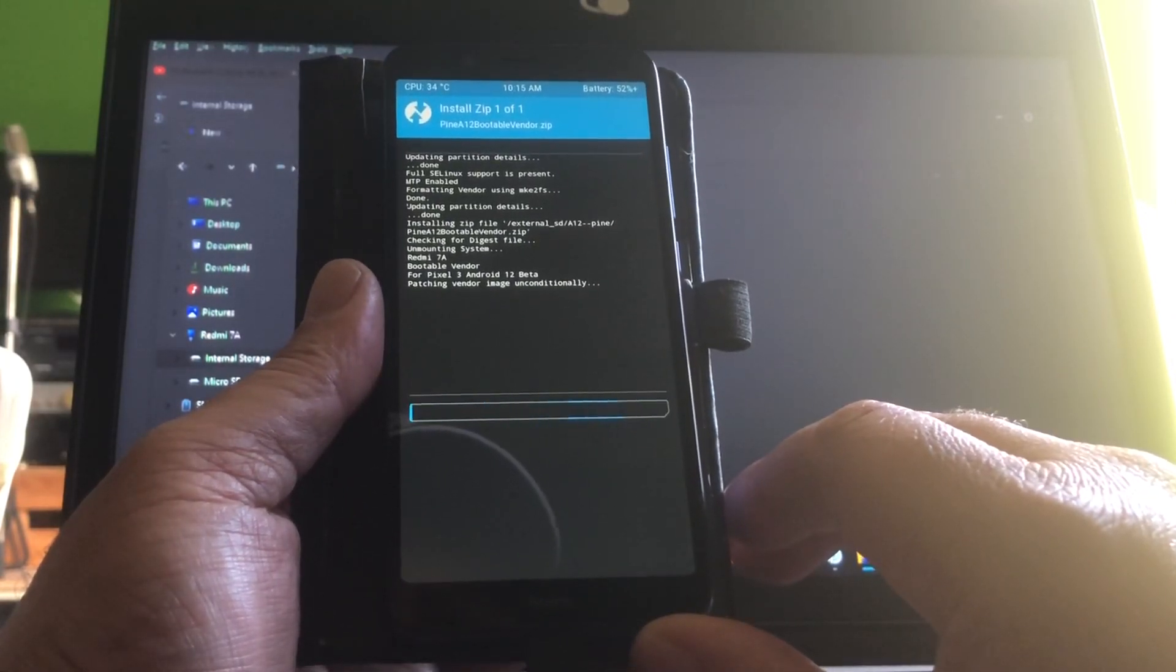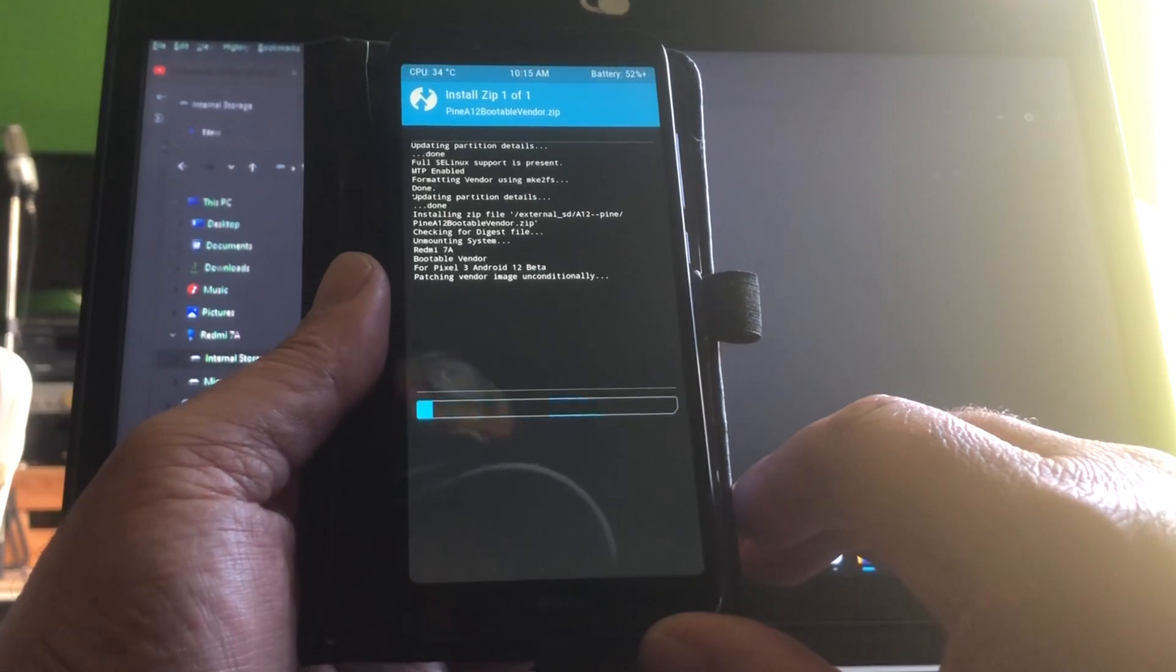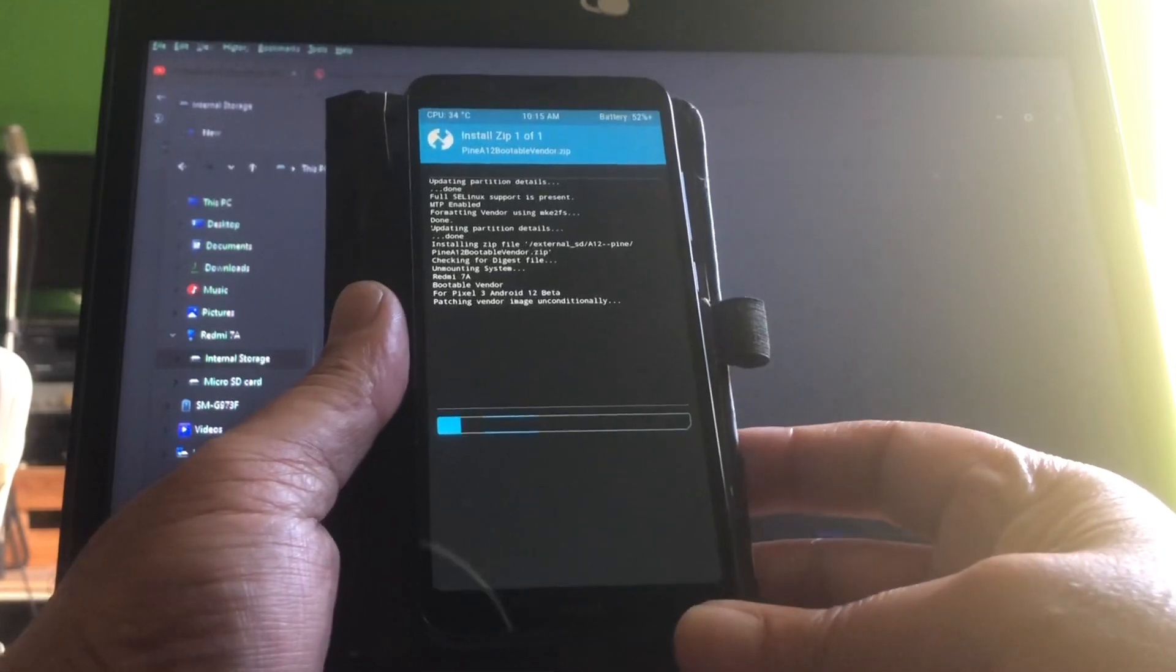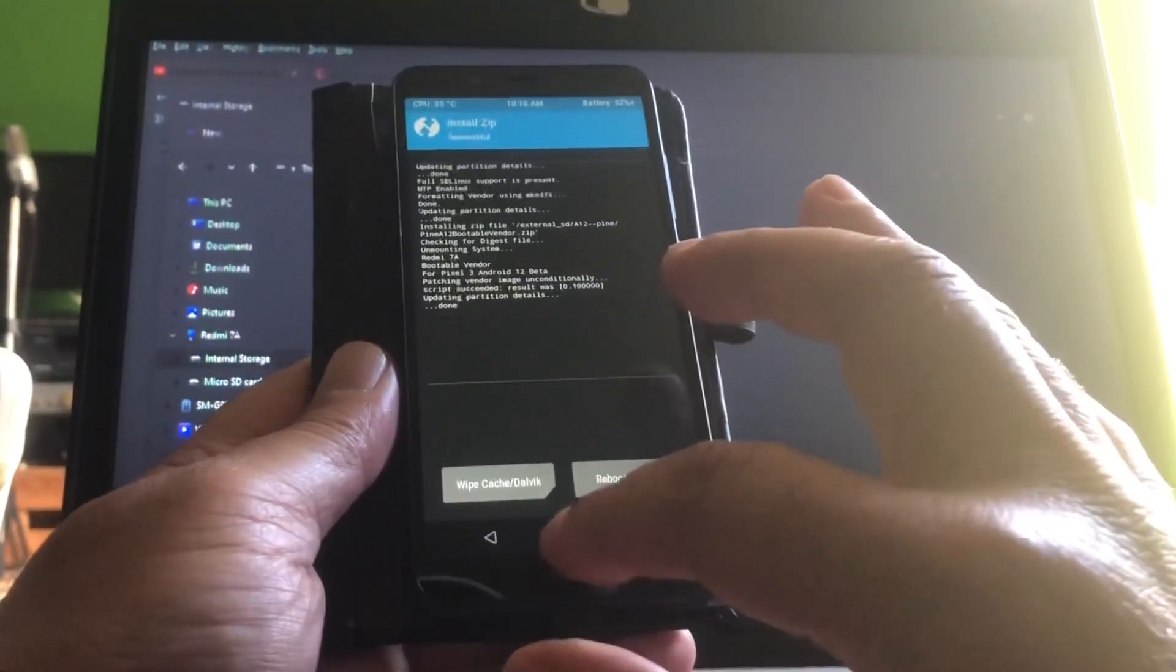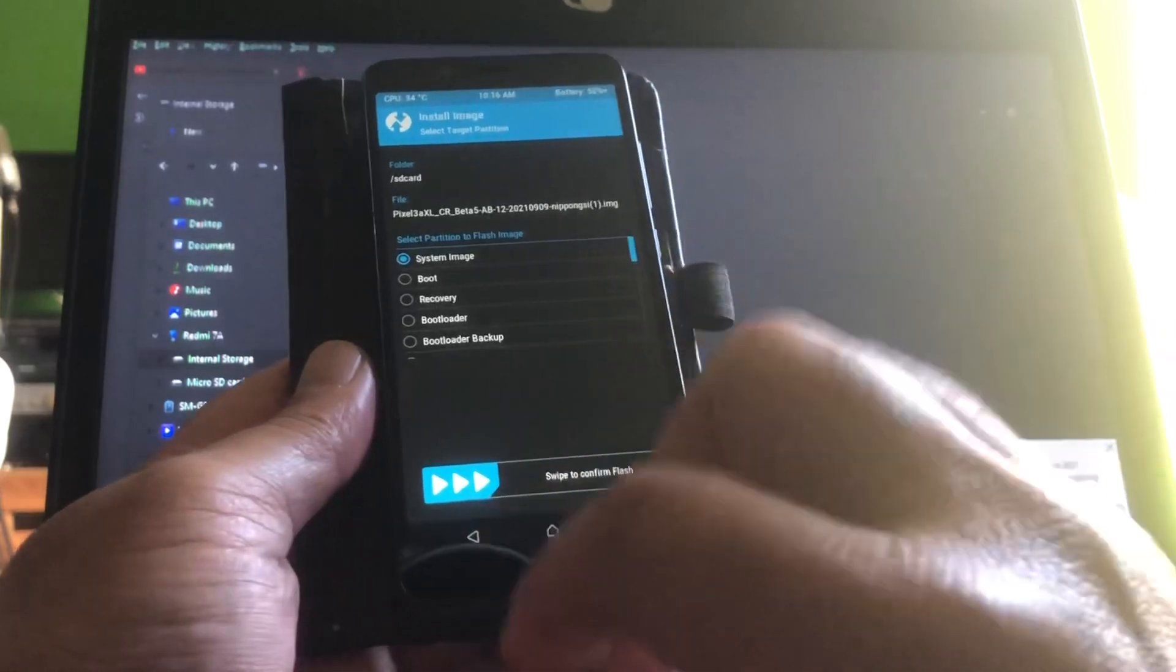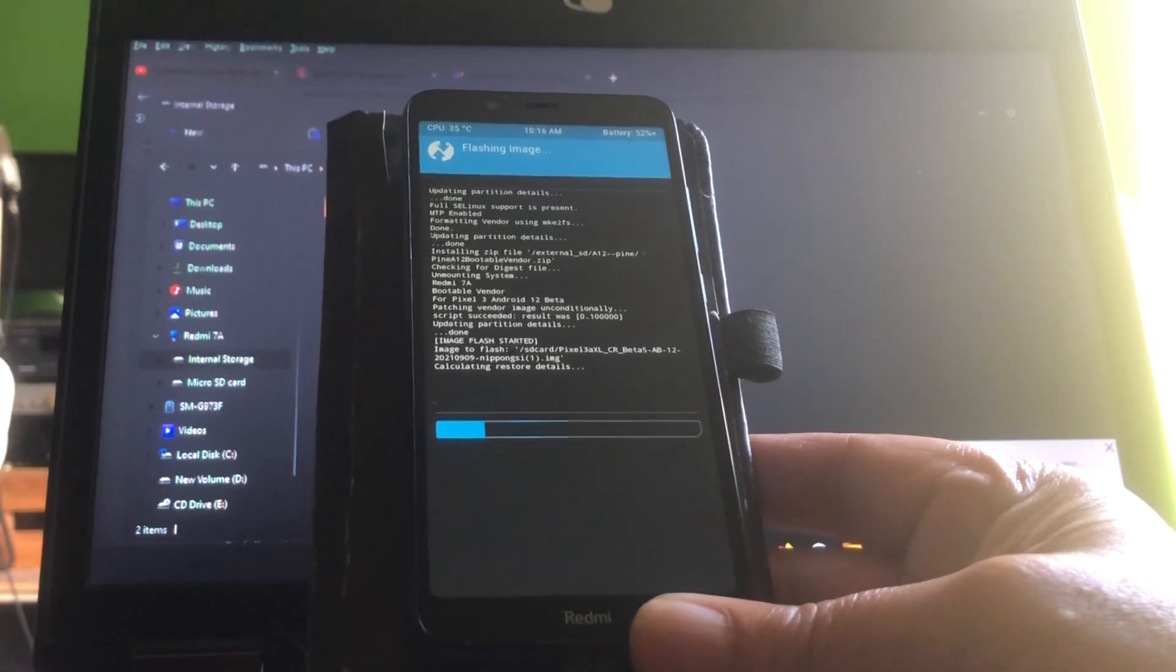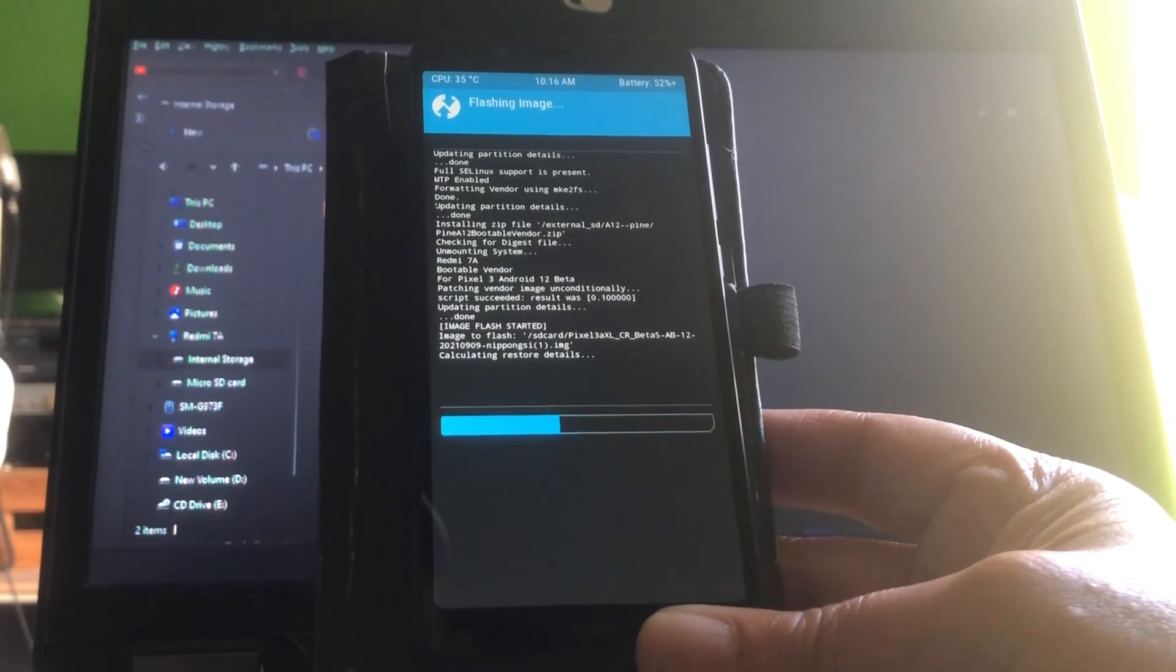Wiping the vendor. Okay, so now we're gonna install the Pine 12 boot vendor. It's saying it's for Pixel 3 Android 12 Beta, but in effect it's as well for Pixel 5. You can install Pixel 5 on it. We're looking at the real-time install, peeps.